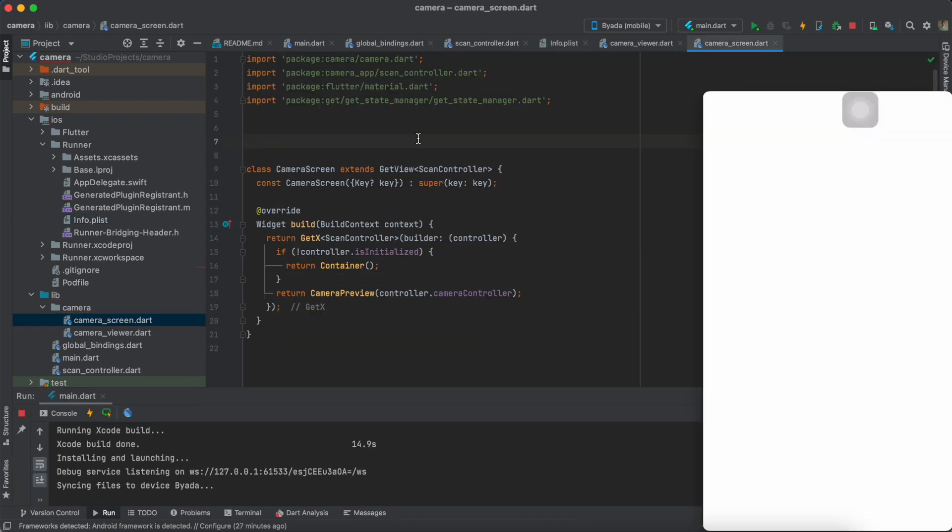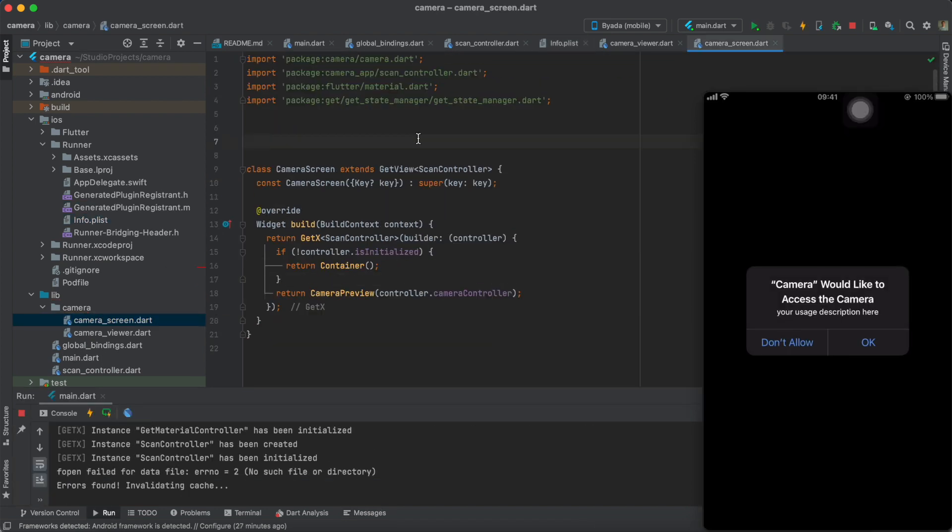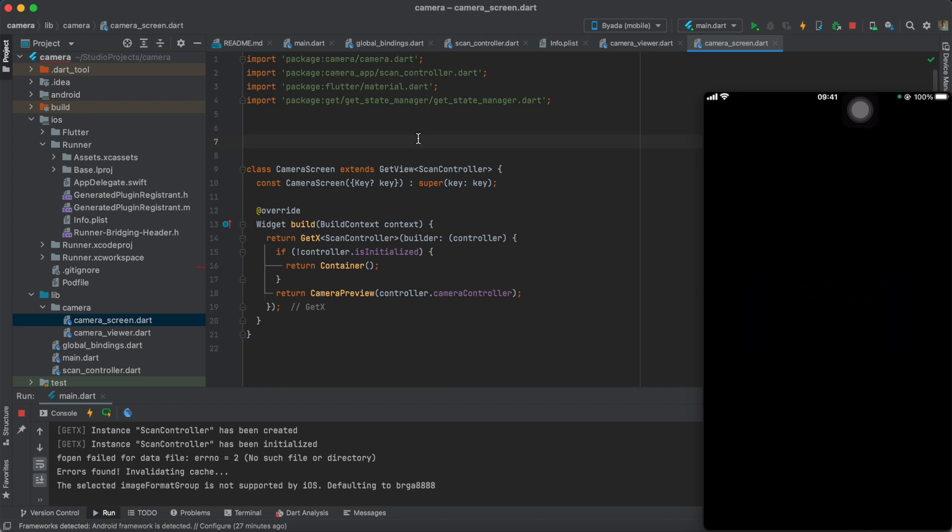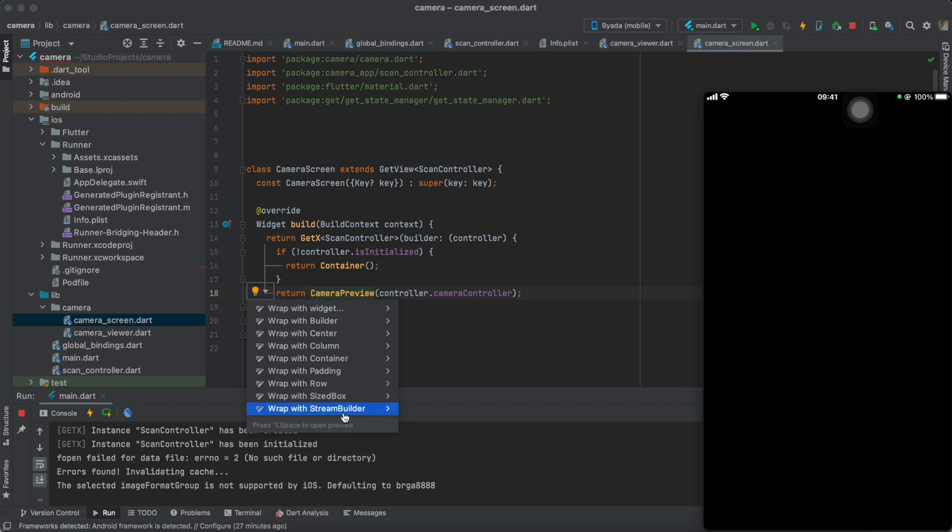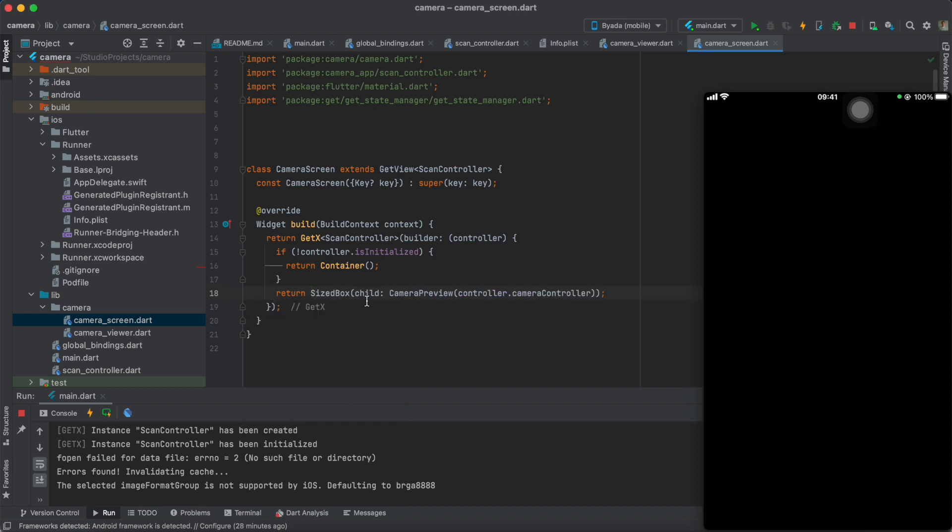By now, you can install the app, but all you would see is just a blank screen as we haven't actually set the boolean to true once the controller has been initialized.